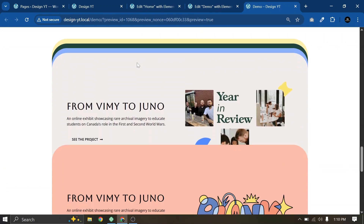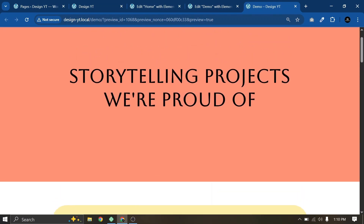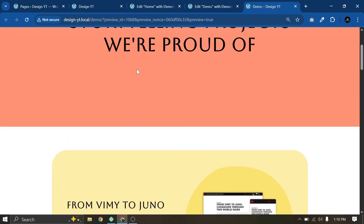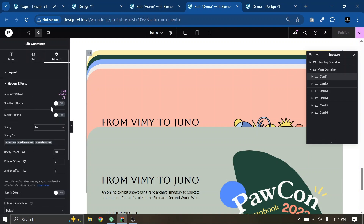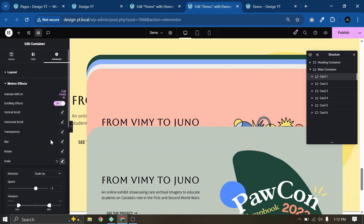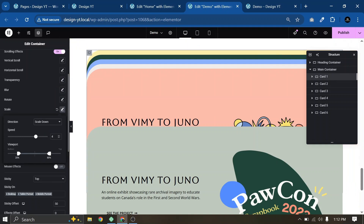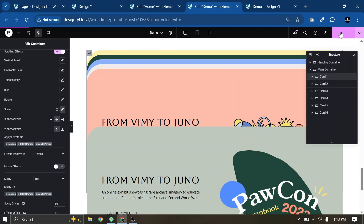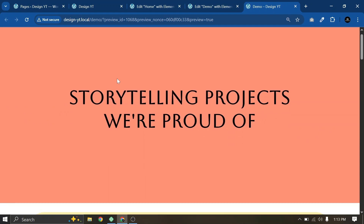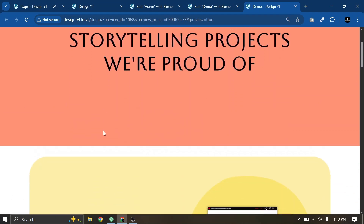If you want, you can also add a scrolling effect to these cards. Let me show you on Card 1. Select Card 1, go to Advanced, Motion Effects — here you can see Scrolling Effects. Turn it on, go to Scale, choose Scale Down, set the values to 3 and 15, and keep the scrolling effect relative to Default. You can also explore Viewport and Entire Page options. Click Publish — here you can see our card now has a scrolling scale-down effect.